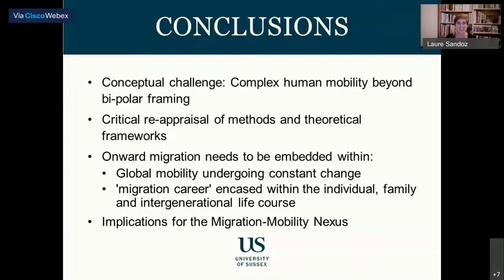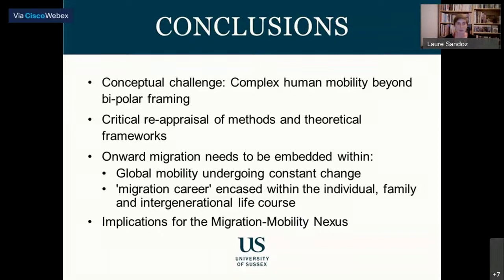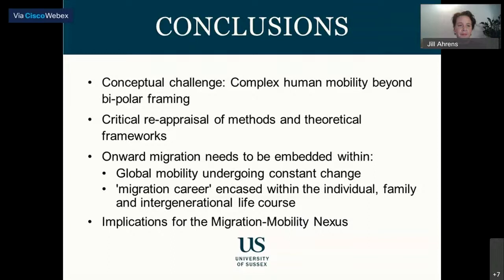One question arising from this talk about the migration mobility nexus: this distinction between migration and mobility — in our project we tend to speak a lot about mobility and less about migration, but then is onward migration a good alternative? Why not speak simply of mobility? It's always a debate.